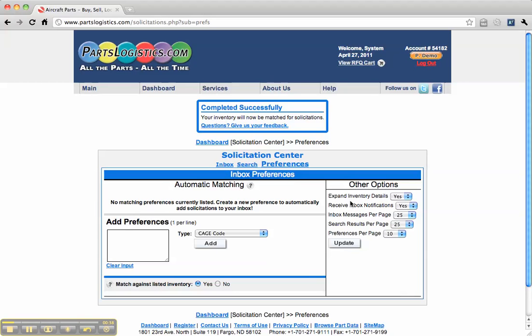You can set your options here for notification, or if you just like to add preferences one by one,